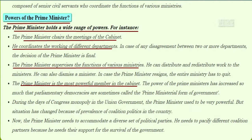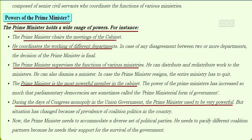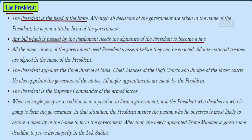The power of the prime minister has increased so much that parliamentary democracies are sometimes called the prime ministerial form of government. During the era of Congress monopoly in the union government, the prime minister used to be very powerful. But the situation has changed because of the prevalence of coalition politics in the country. The prime minister needs to accommodate a diverse set of political parties and pacify different coalition partners because he needs their support for the survival of the government.